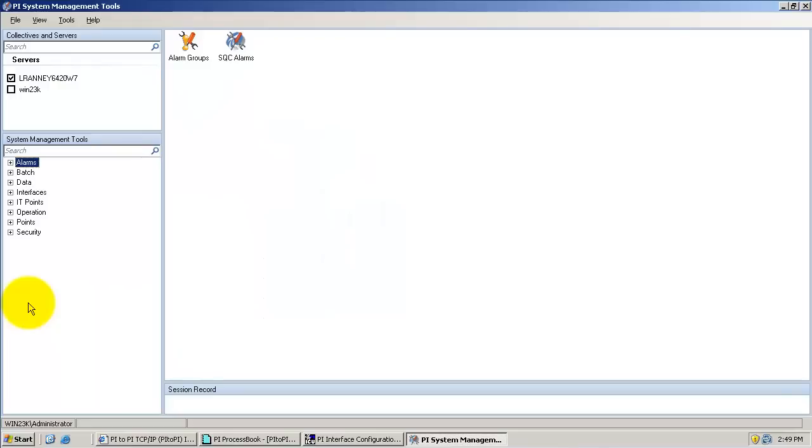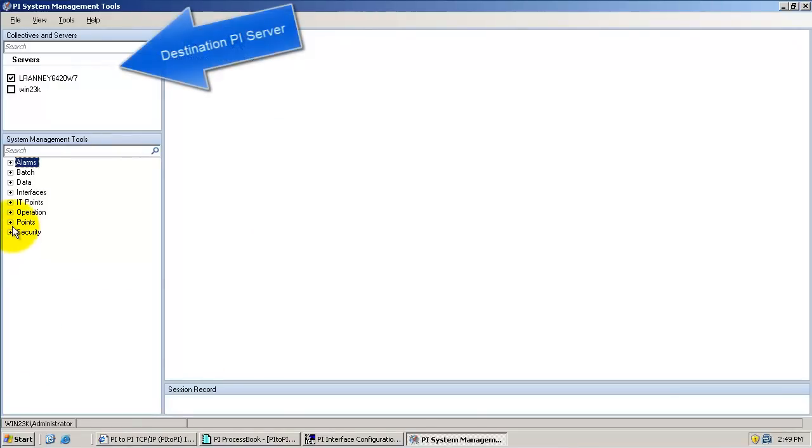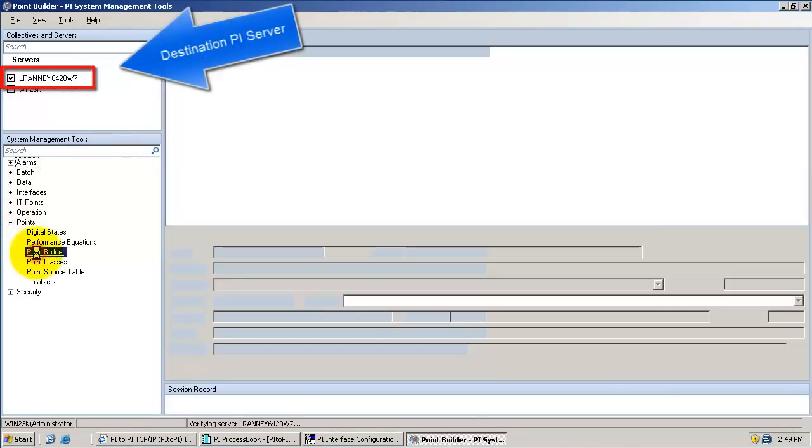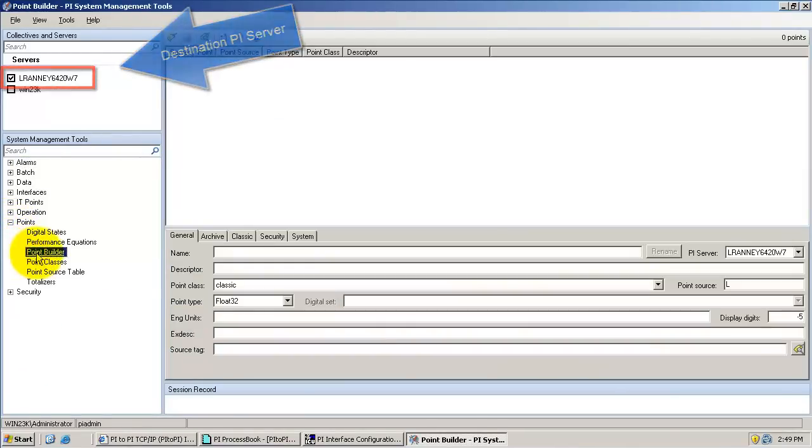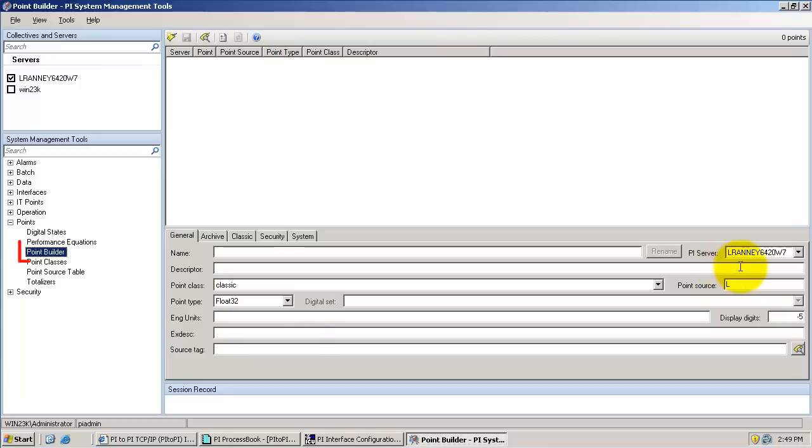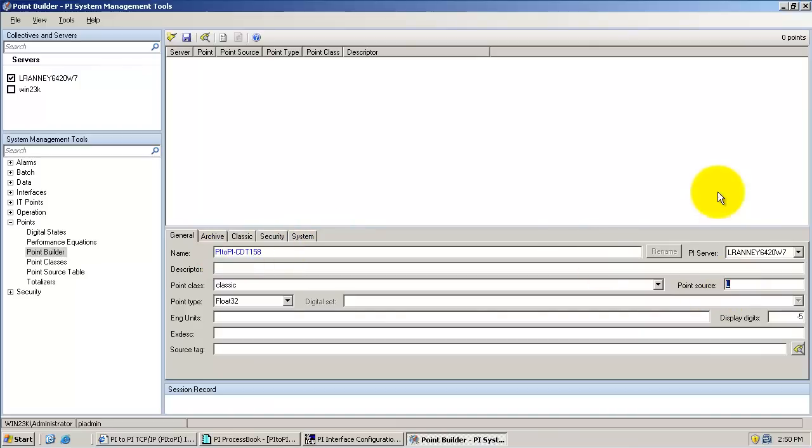To configure the PI tag on the destination PI server, we'll open PI System Management Tools and go to the point builder. The tag name must be unique on the PI server and the first character must be alphanumeric. Next, we'll specify the point source of the PI to PI interface. This should match the PI point source on the PI to PI interface in the ICU.